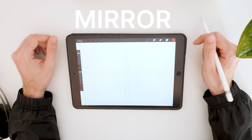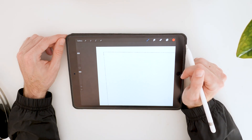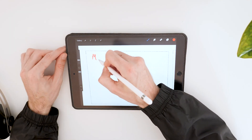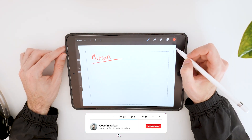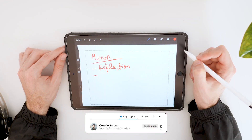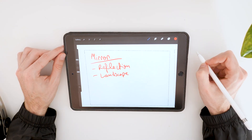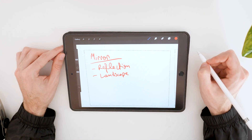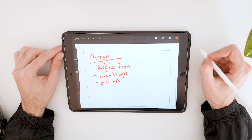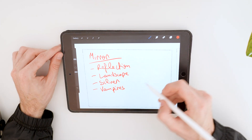Today's theme is going to be mirror, so I'm going to write that down on a new layer — you can use a piece of paper and a pencil if you don't have an iPad. I'll write down 'mirror' and start thinking about related words. When I think about mirror I think about reflection, maybe a landscape reflecting in a mirror. Thinking about the color silver, the first thing that pops into my head is vampires.